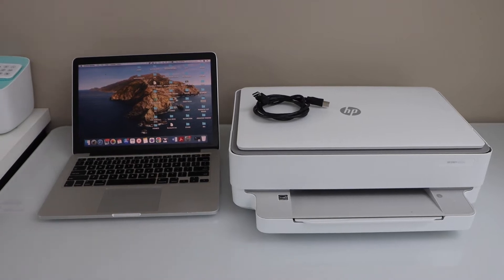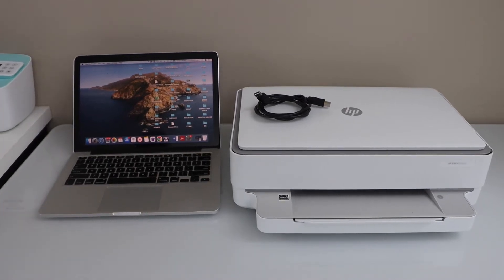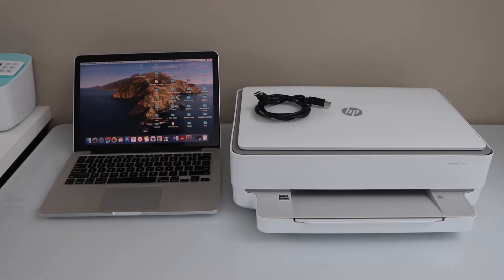In this video, I am going to show you how to connect your HP Envy printer to your MacBook or your laptop using a USB cable.